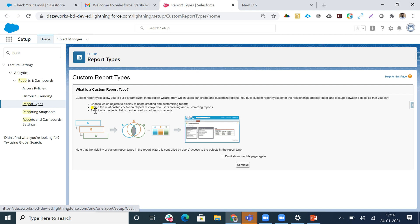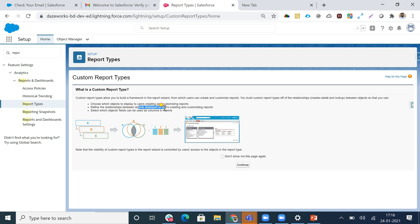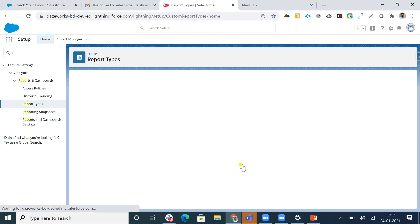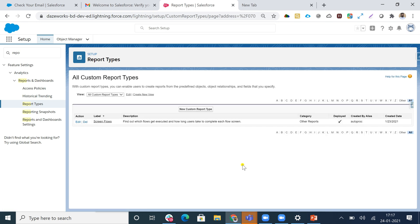When you go into the Quick Find box and type 'Report Types', you'll see the definition: custom report types allow you to build a framework in the report wizard from which users can create and customize reports. You build custom report types off the master-detail and lookup relationships between objects. You can also define relationships between objects and select which object fields can be used as columns in reports.